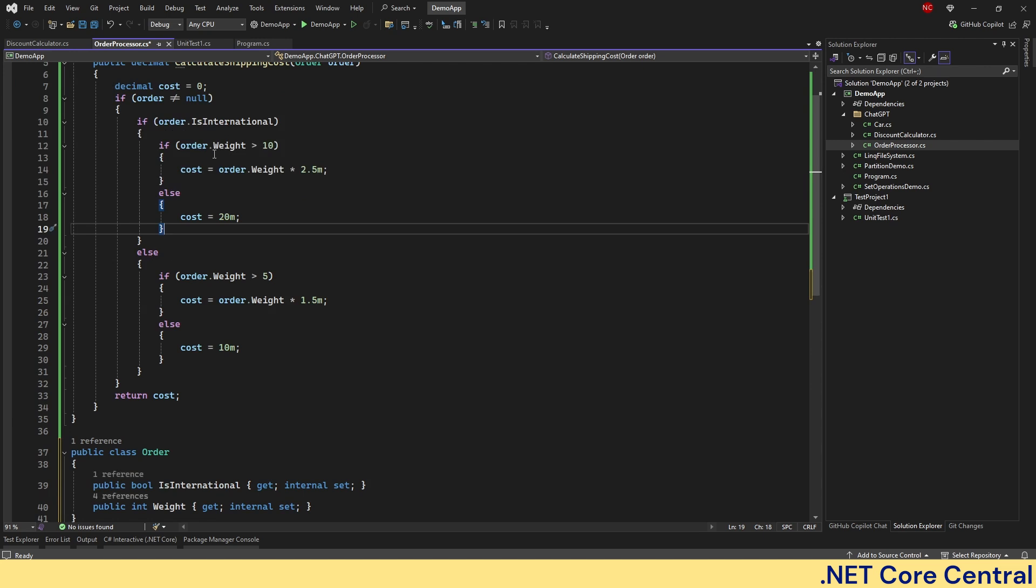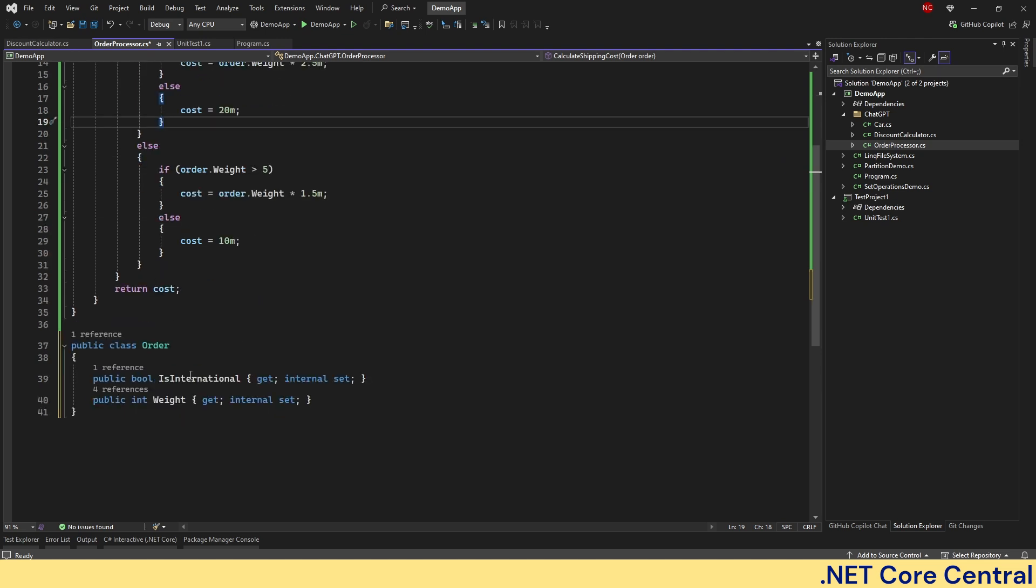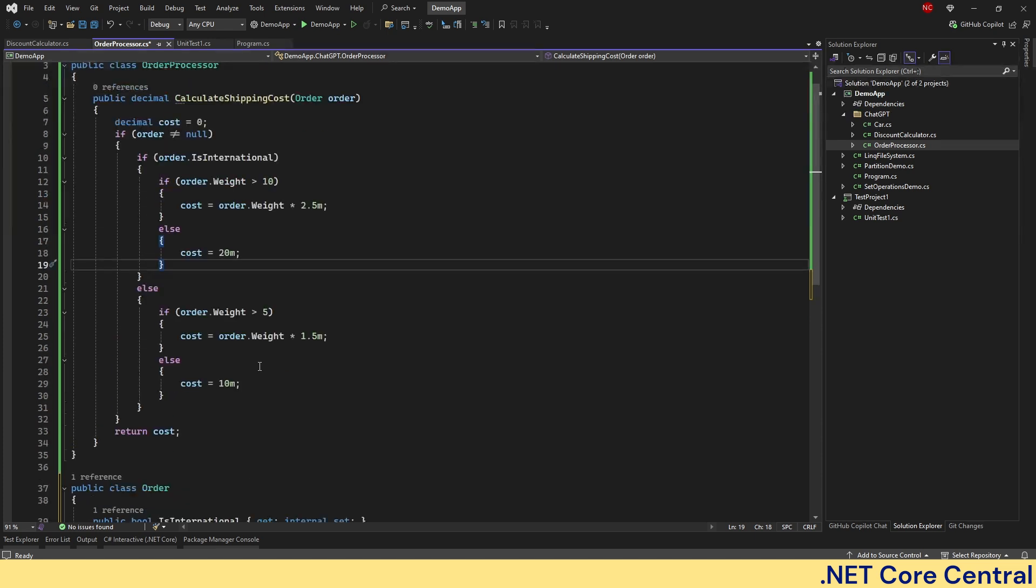Else, meaning it is not international, then again it is a weight based condition. Else it has a condition. And the order has only two properties right now.